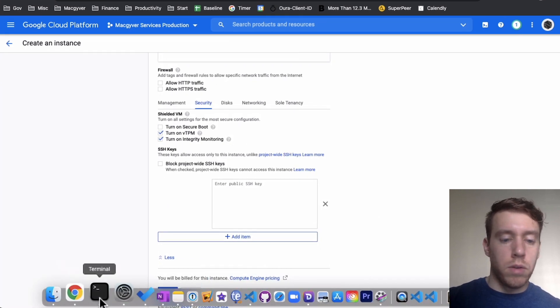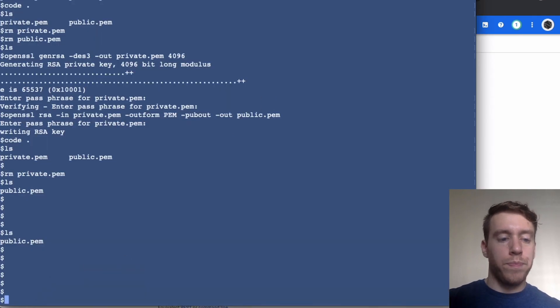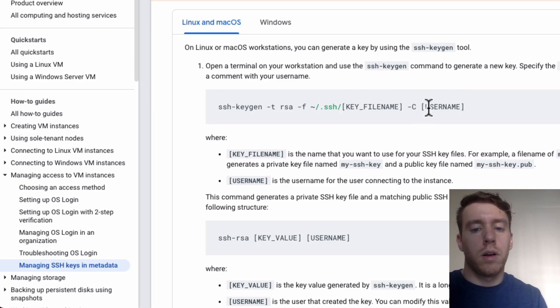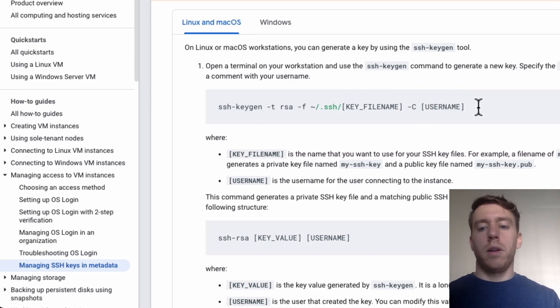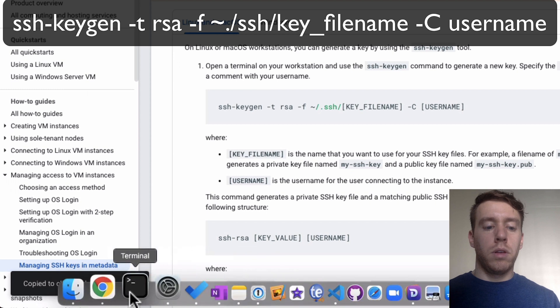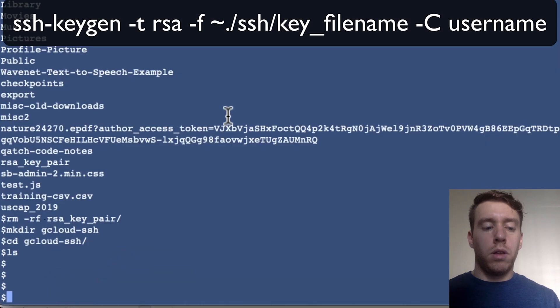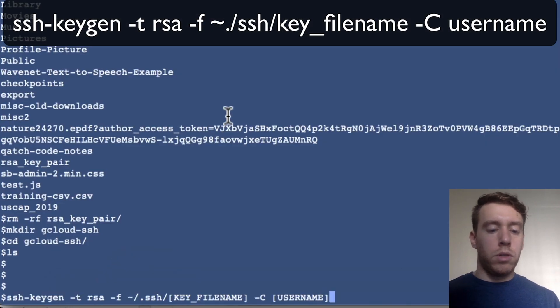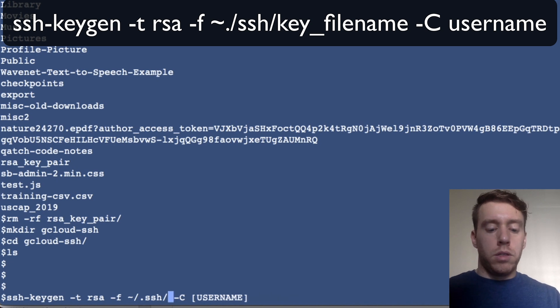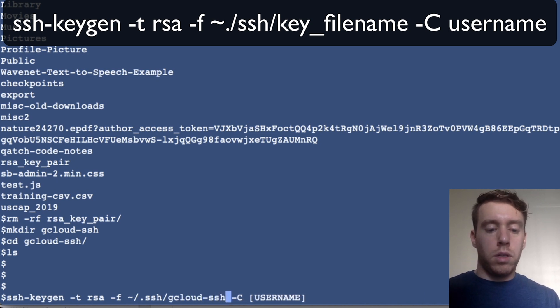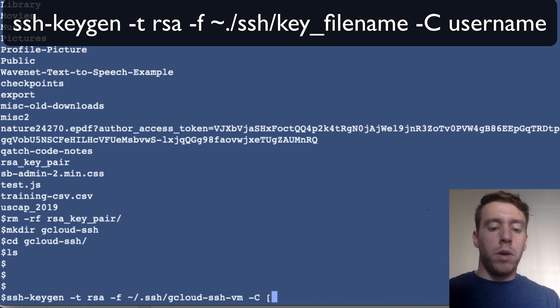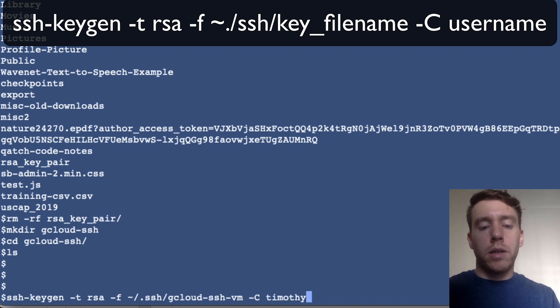I'm going to come over to terminal. We're going to copy this command here and run this locally. One thing we want to do is swap out the name of the key, so I'm going to call this gcloud-ssh-vm. Then my username, I'm going to put my email address I used to access Compute Cloud. I'm going to do no passphrase.